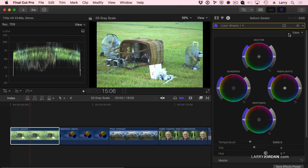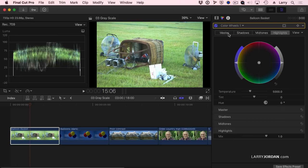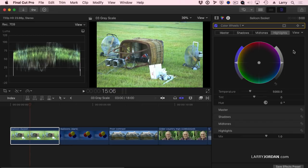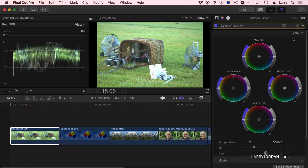There's two ways that we can look at the wheels. One is to do a single wheel, and I can switch between the master, adjusting shadows, midtones, or highlights. This works great if you're on a smaller monitor. But I'm on a 27-inch iMac. I'm going to set this to all wheels.